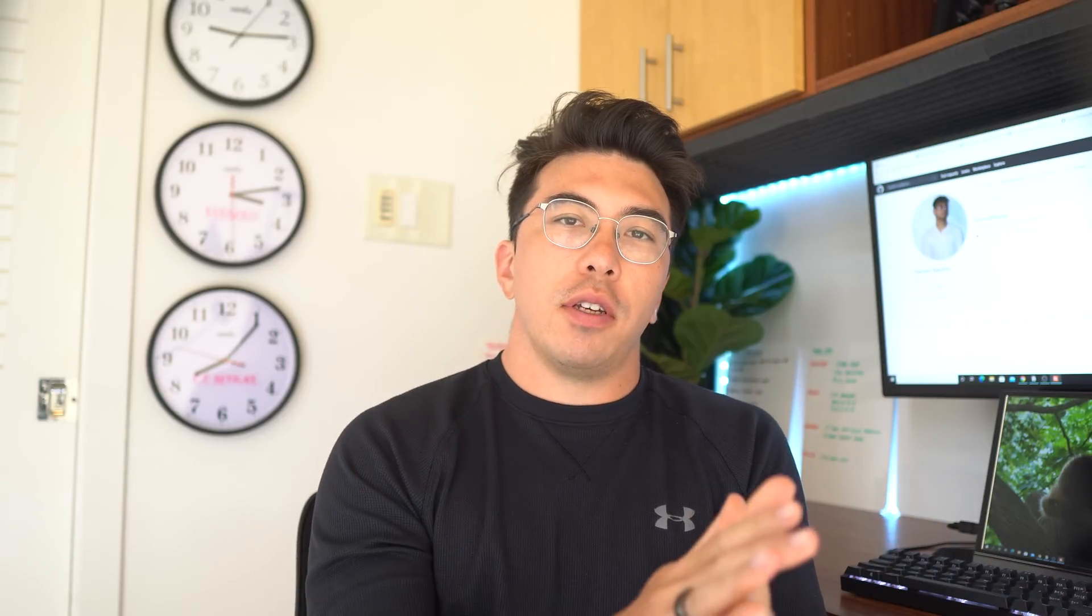Hello everyone, Ken here back with another video where I review your projects, resumes, portfolios, and LinkedIn profiles.